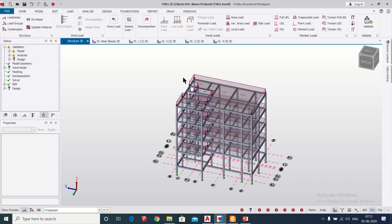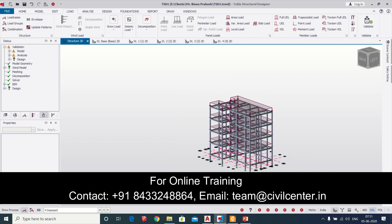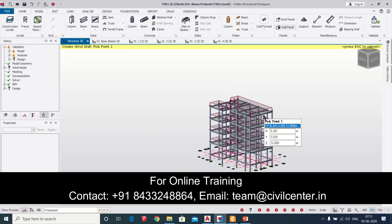Hello friends, this is Menak from Civil Center and I welcome all of you back to our channel. In today's video we will find out how to apply wind loads to a model in Tecla Structural Designer.